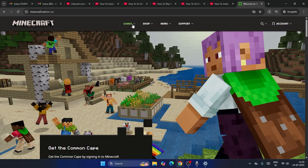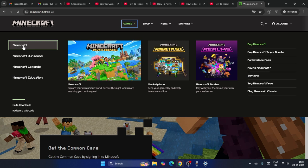Click on 'Welcome to the Minecraft official site.' From there, navigate to the Games menu at the top, then go to Minecraft.